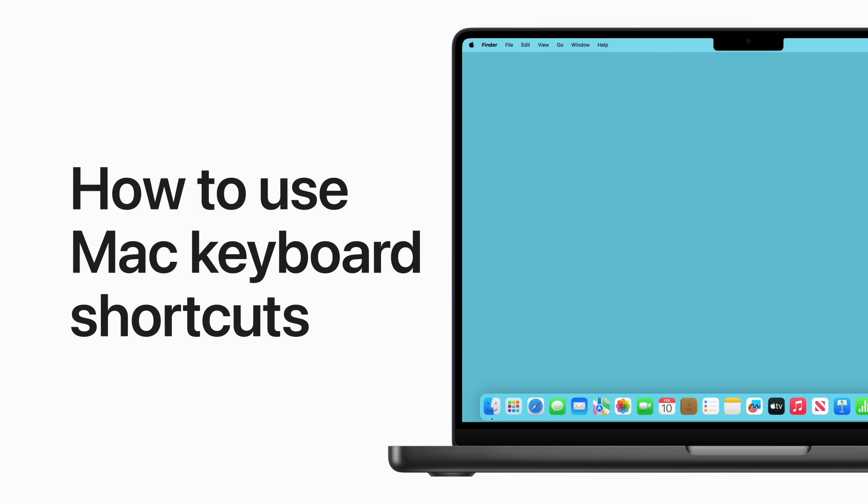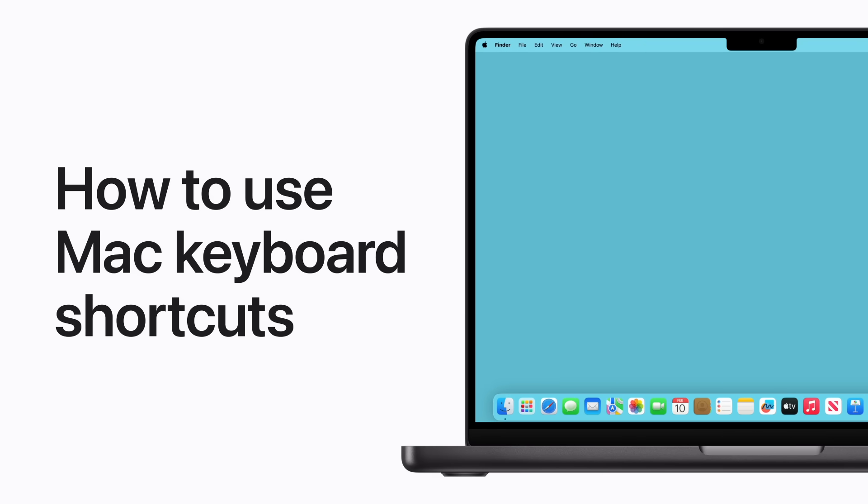Want to work faster on your Mac? You can quickly perform actions you frequently take using keyboard shortcuts. Here are a few to get you started.